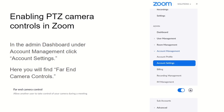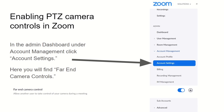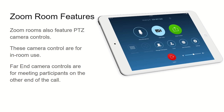To enable the PTZ camera controls, have your admin go to the dashboard and under the Account Management section, click Account Settings. This is where you will find far-end camera controls. If you'd like to use this feature, go ahead and enable it by clicking the toggle button.